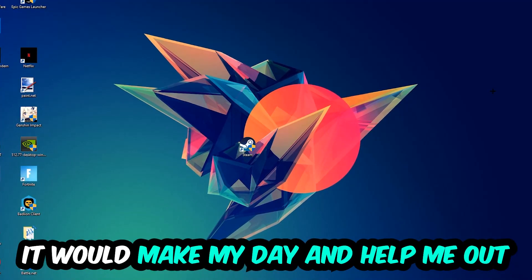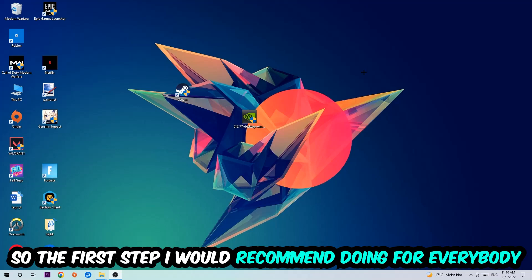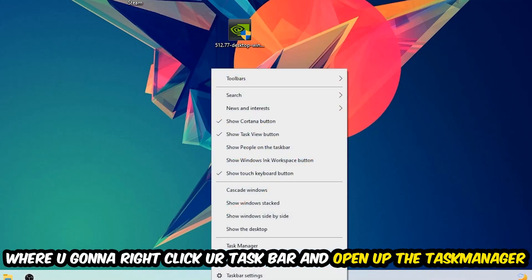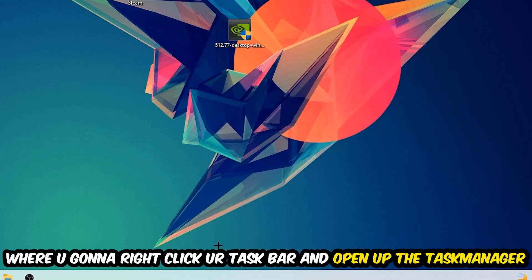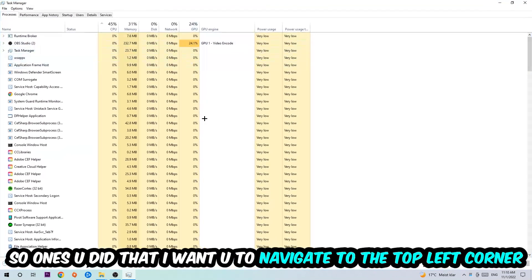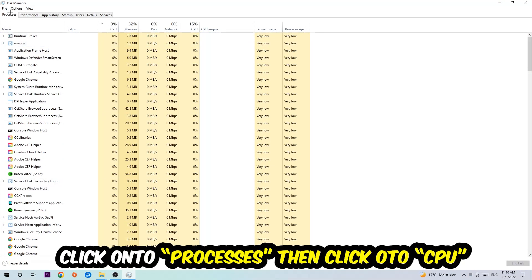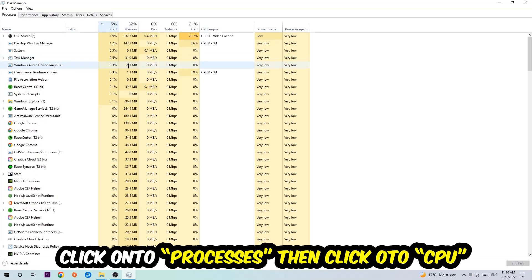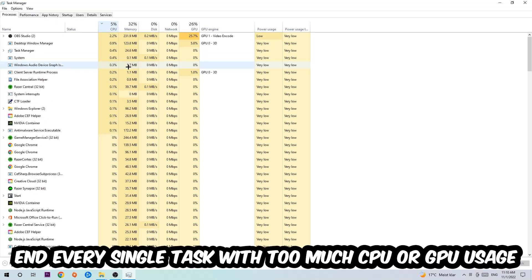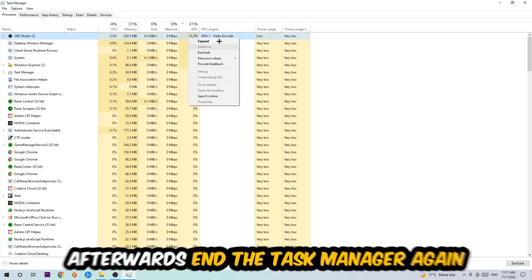So the first step I would recommend for everybody is to navigate to the very bottom of your screen, right-click your taskbar, and open up your Task Manager. Once you did that, navigate to the top left corner, click onto Processes, and then click CPU. What I want you to do is end every single task which is currently having too much CPU or GPU usage. Once you're finished with that, end the Task Manager as well.